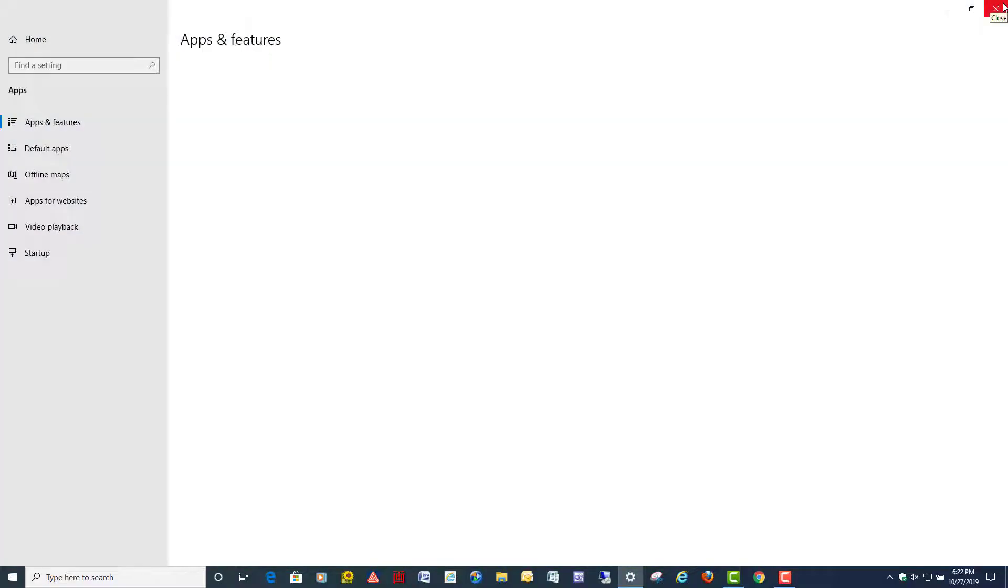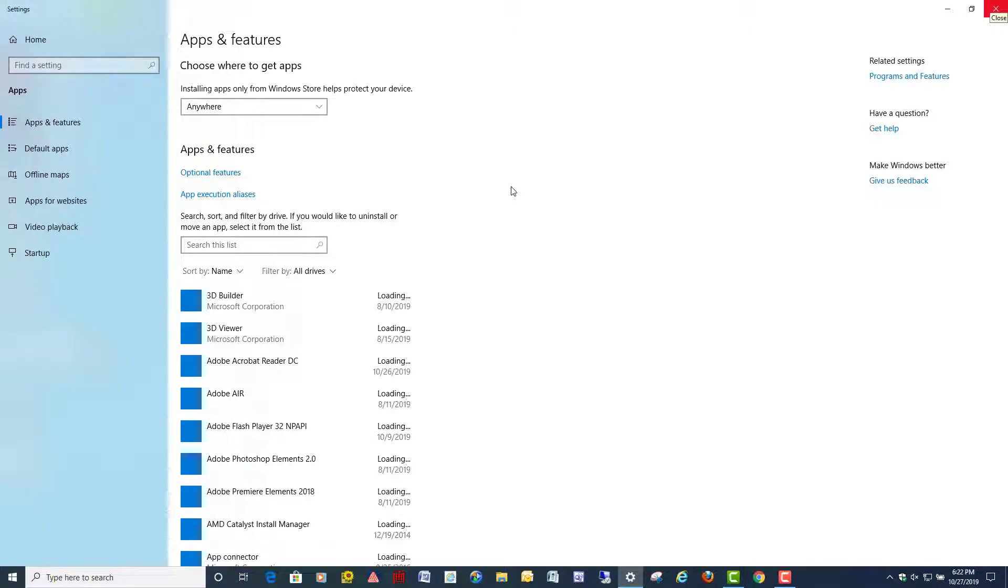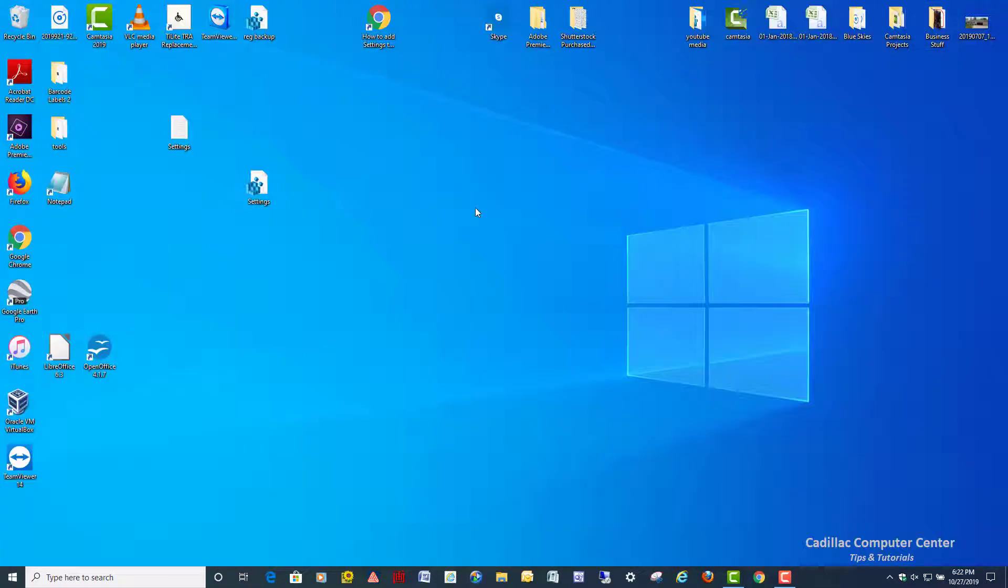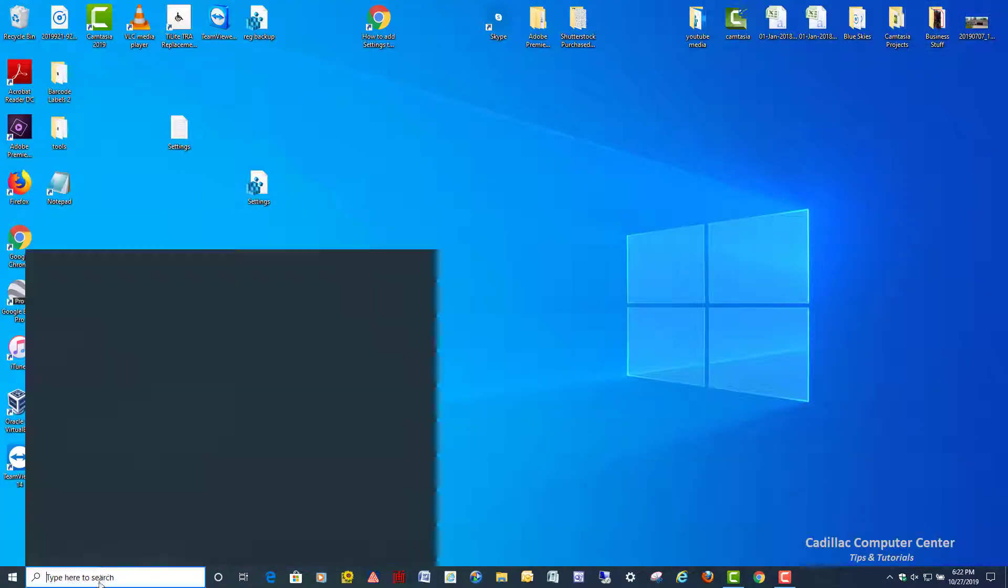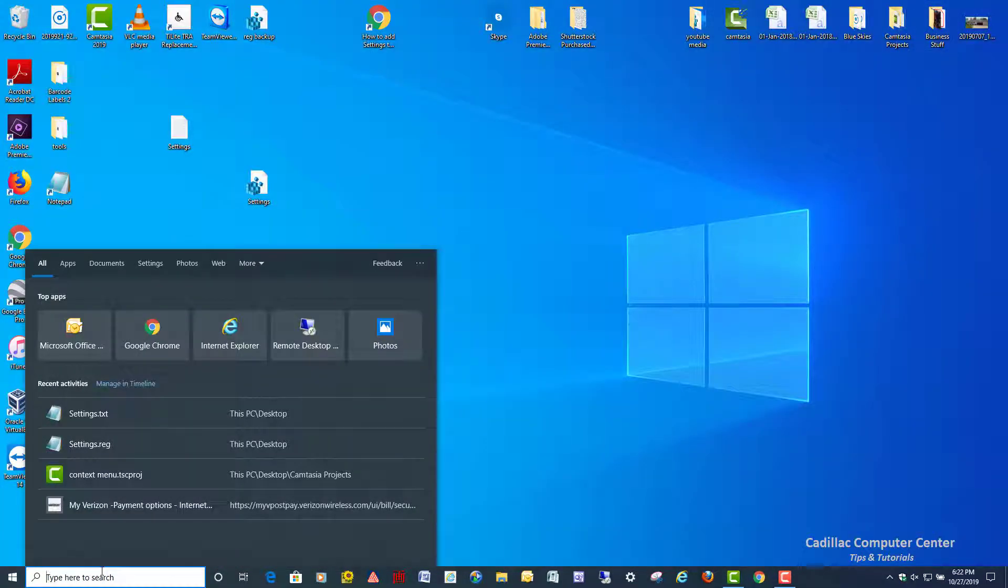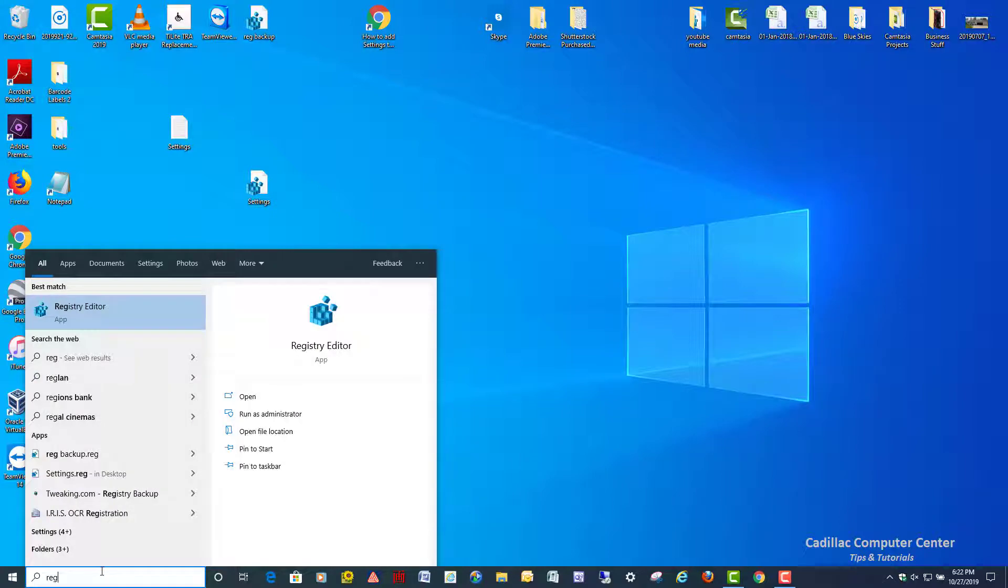Now later, if you decide you want to remove it and you just don't like it, all you have to do is go back into your registry, to show you how to delete it out of there safely.